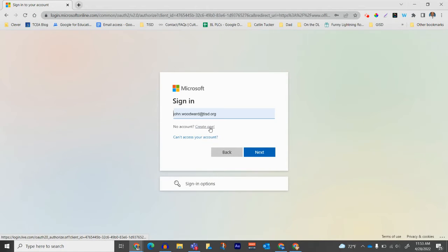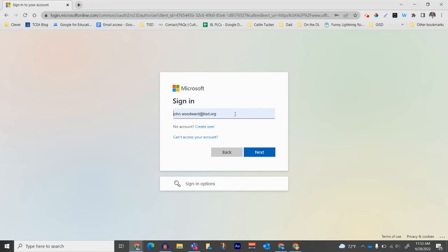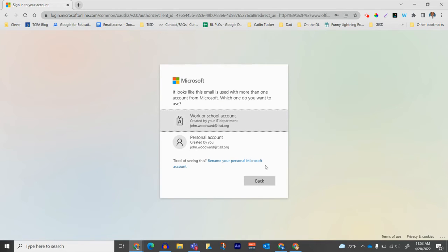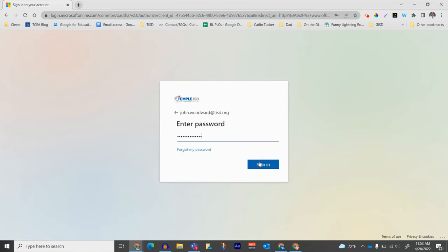It will ask you to sign in with your username and password. That's your full email address. You're going to select work or school account, then enter your password.